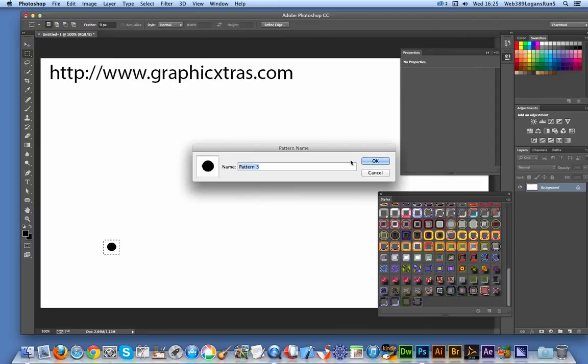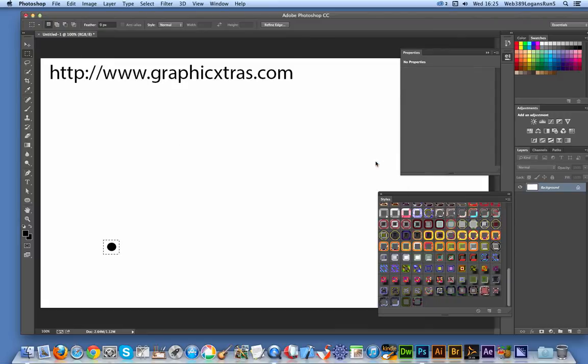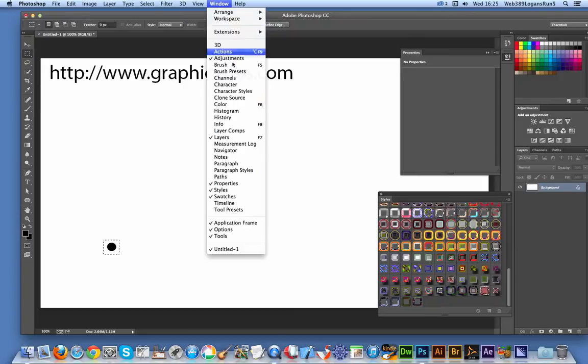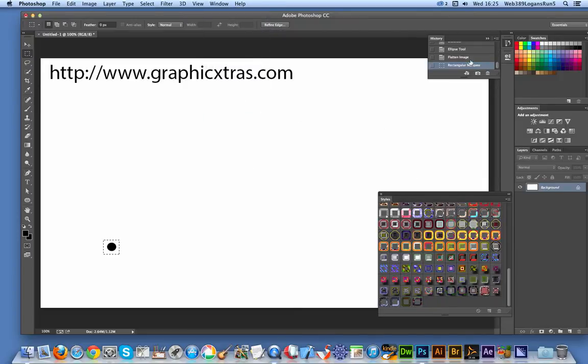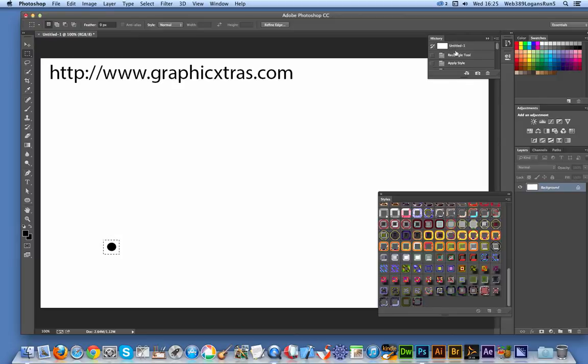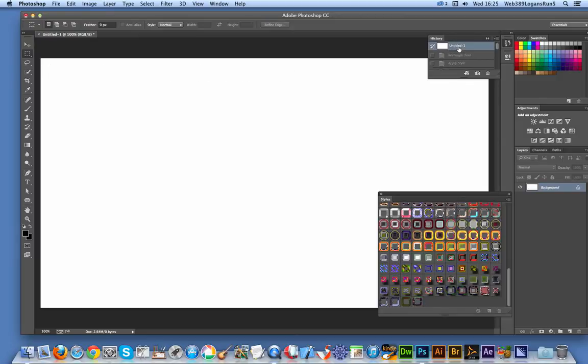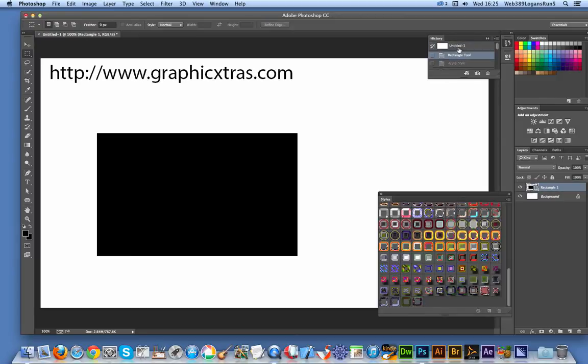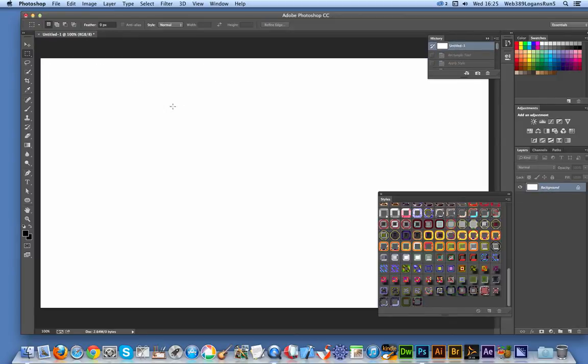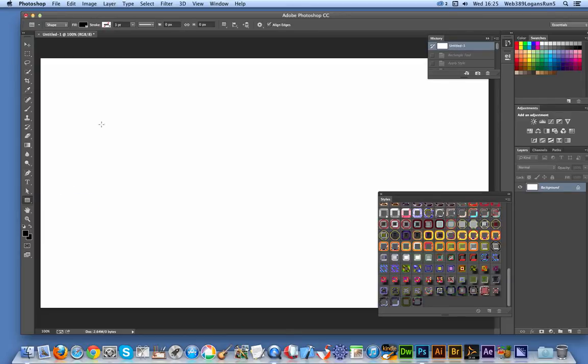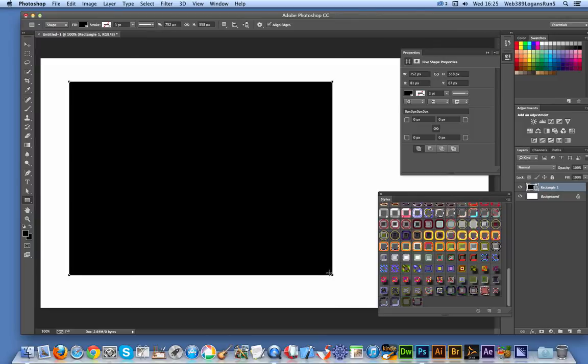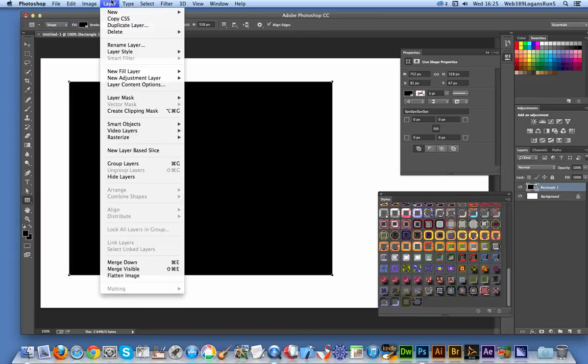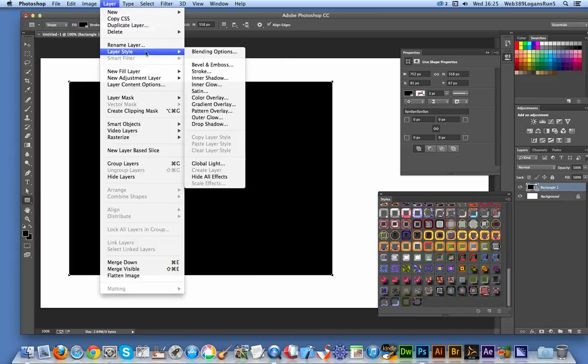Define Pattern, click OK. I'm going to go to history, get rid of that quickly. Let's go back to start. Now go to the rectangle tool, drag that out. What you want to do at this point is actually create a layer style. Go to Layer, Layer Style.